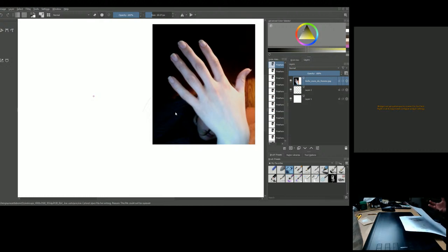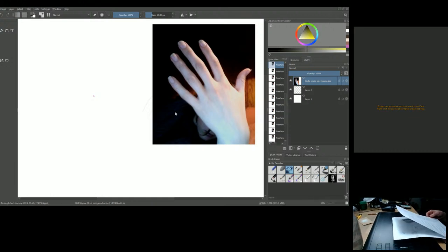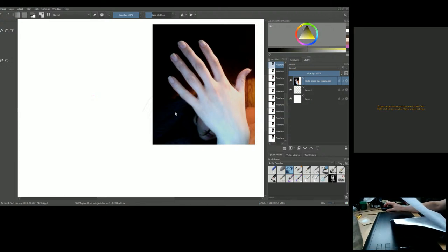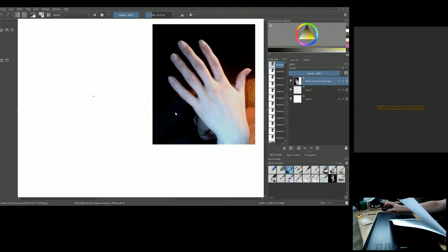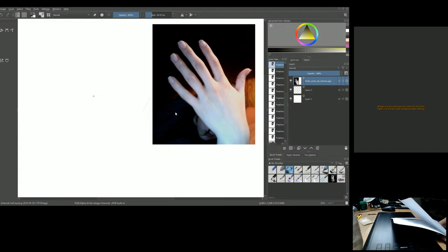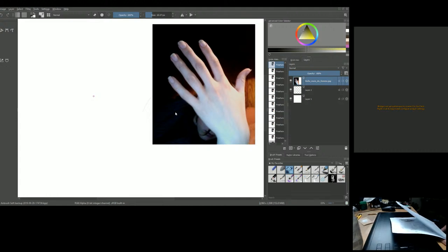Interestingly, the fingers themselves have no muscles. The muscles that bend the fingers are located in the palm and mid-forearm, linked to the fingers via tendons. One quarter of the brain's motor cortex — the area that controls all movement — is dedicated to moving just the hand muscles.